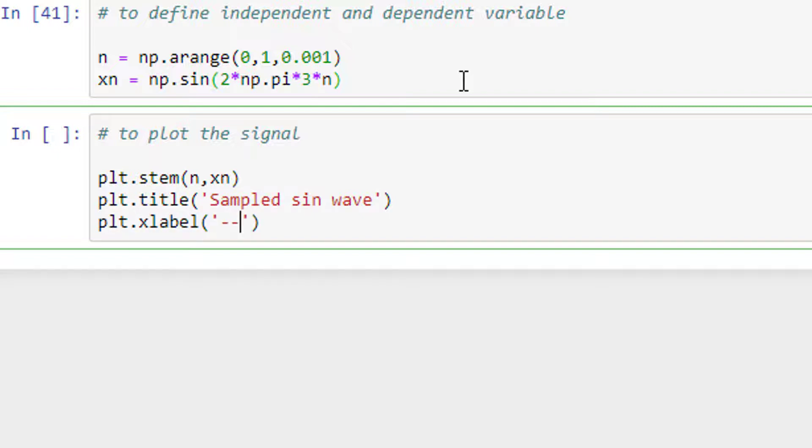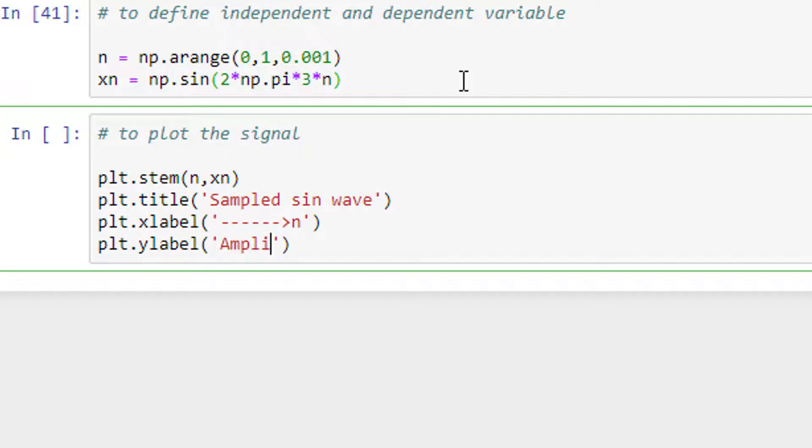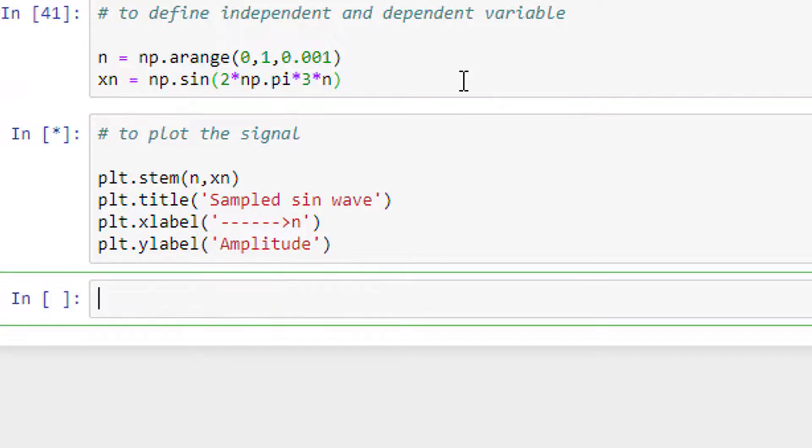a sampled signal, it's n. And plt.ylabel - it's the amplitude. Let me run it.